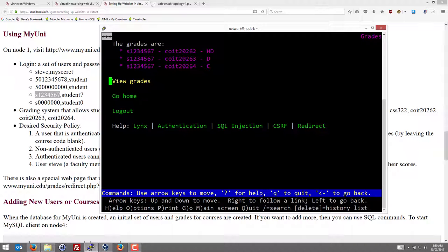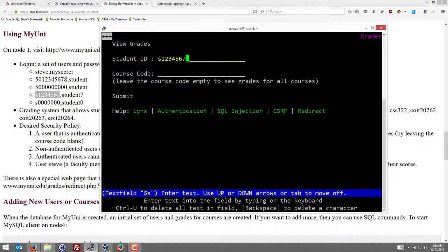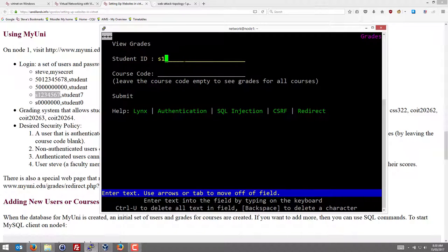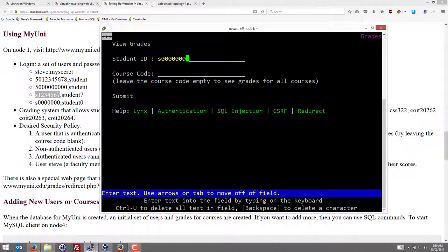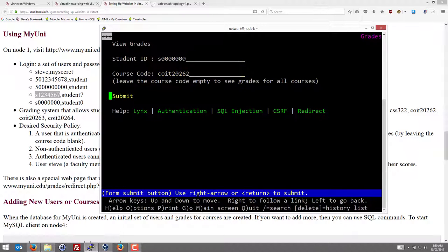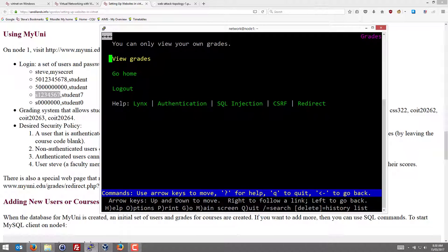You can see through different attacks and see for example if a student can see other students' grades. Well let's try that. There's another student. I'm logged in as S1234567. But there's another student. Can we see their grades? Maybe for this course. I want to see another student's grades. Submit. No.